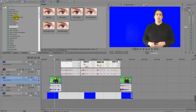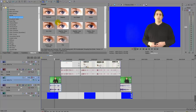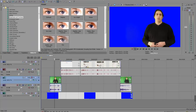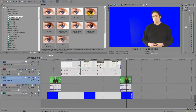Now it's time to add some color grading. I go to brightness and contrast, make it a bit darker, and just drop that on top. I'll do the same to that clip as well.